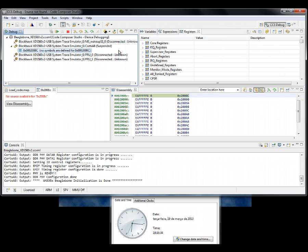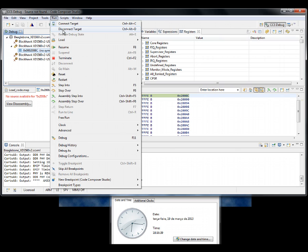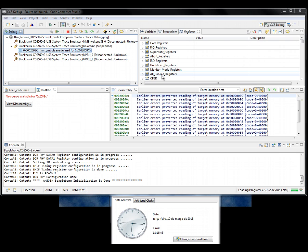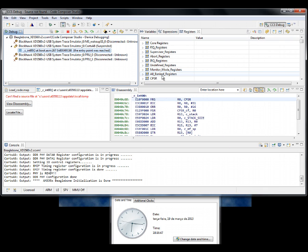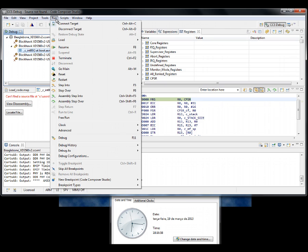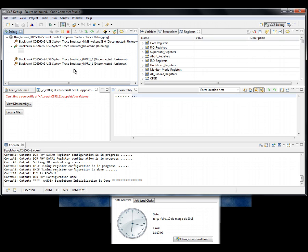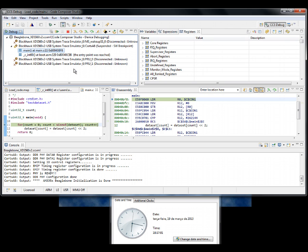Now let's load the code. Again, keep an eye on the clock. Wow, instantaneous again. Maybe one second. Let's run to main again. And do some single step.